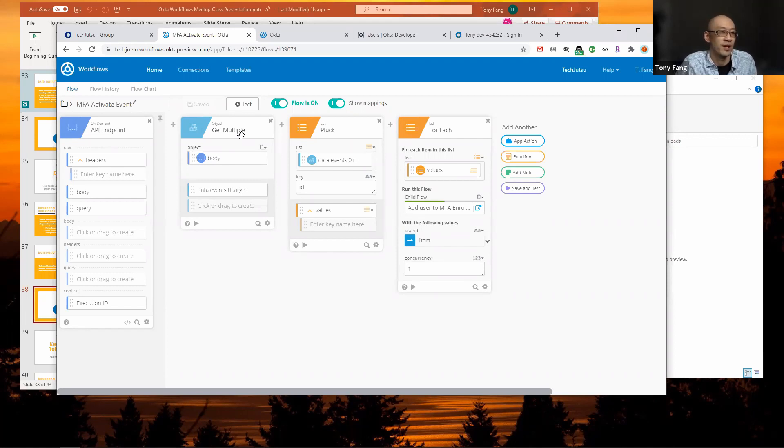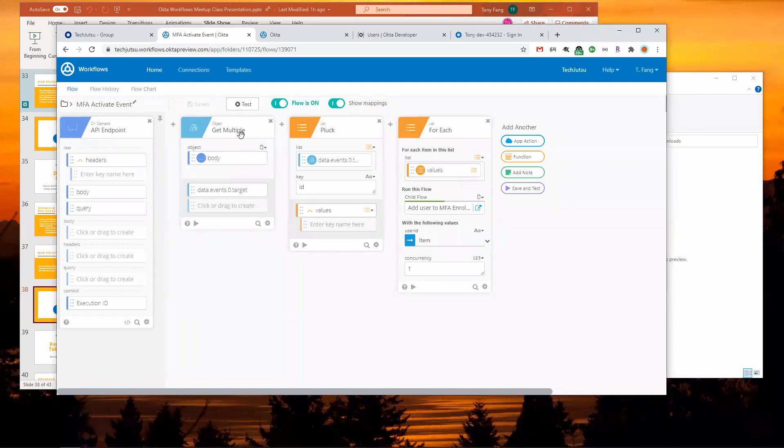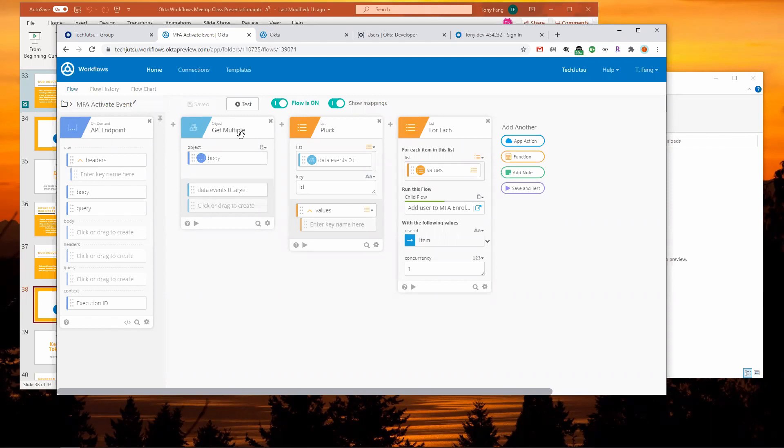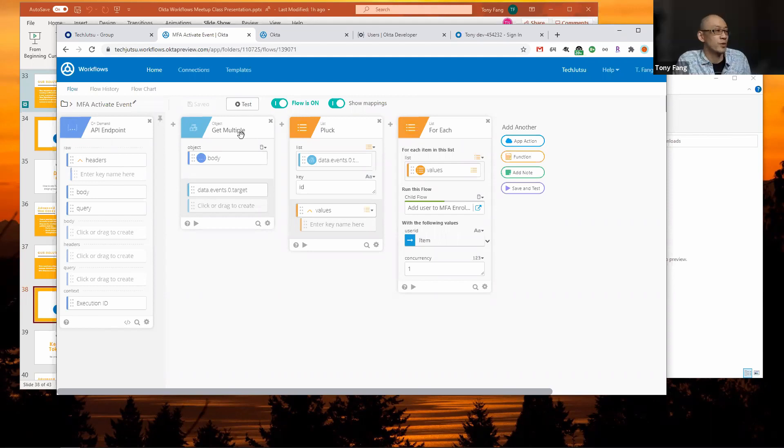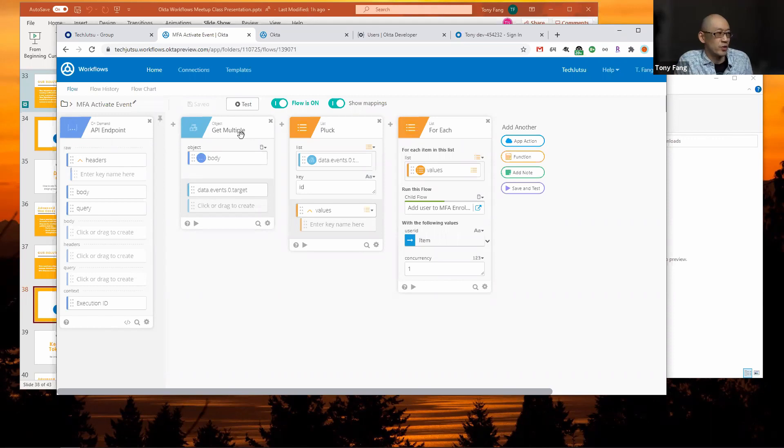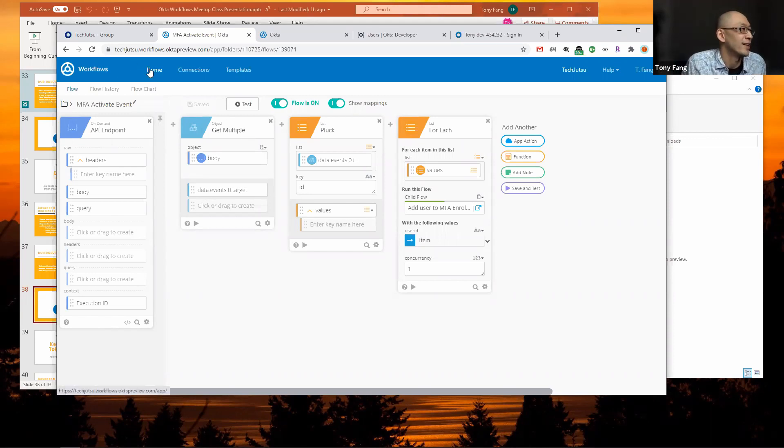Are there any questions about this particular flow or even the one before? I have a question. Can we use other attributes for this enrollment, like just based on some particular attributes like postal code or IP address range or something like that?